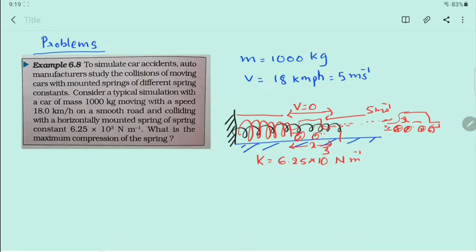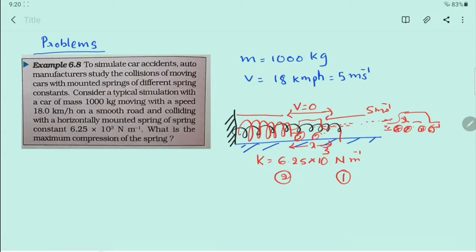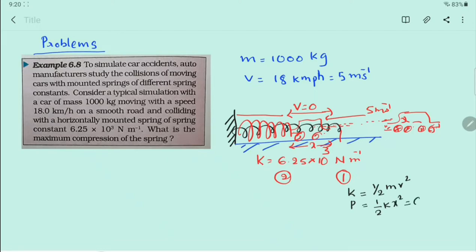Now, let us choose two simple points: point 1 at the mean position and point 2 at the compressed position. At point 1, what is the potential energy and kinetic energy? Kinetic energy is equal to ½mv². Potential energy is equal to ½kx², which equals 0 because x is equal to 0 at the mean position.